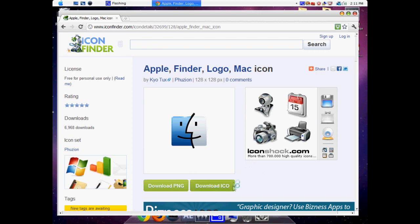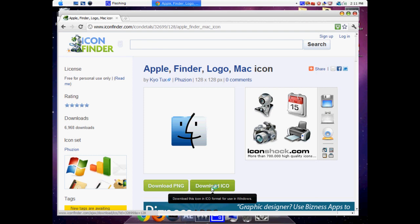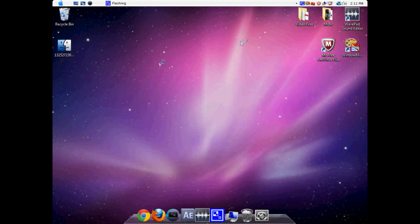What you're going to do is download the ICO, the exact ICO which is going to help you make your Finder icon later. So you're going to download that, and it should download to your default place, which is my desktop.